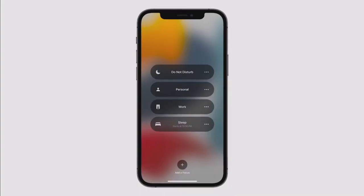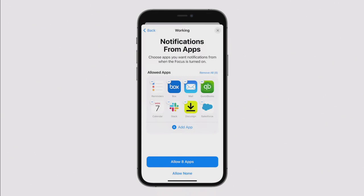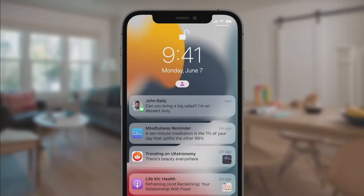Apple introduced something called Focus — profiles based on your activity that represent a new way to match your device to your current mindset. All you have to do is choose what you want to focus on, and you can carve out time for work or your personal life. When setting up a Focus, on-device intelligence about your past activity suggests which apps and people to allow notifications from — so at work you might only be notified by coworkers or apps like Mail, Calendar, or Slack, while for your personal life it suggests only friends and family.